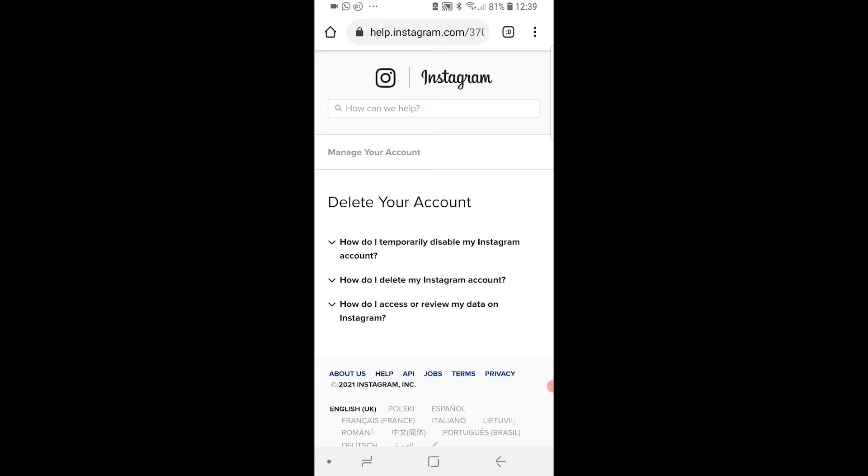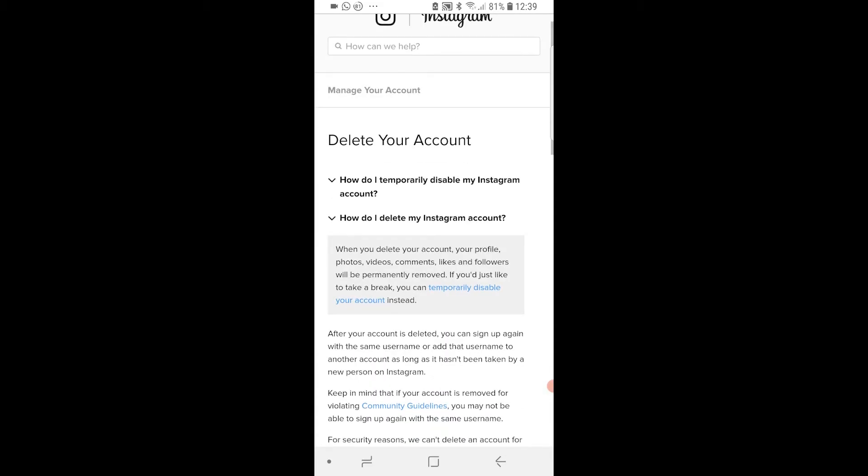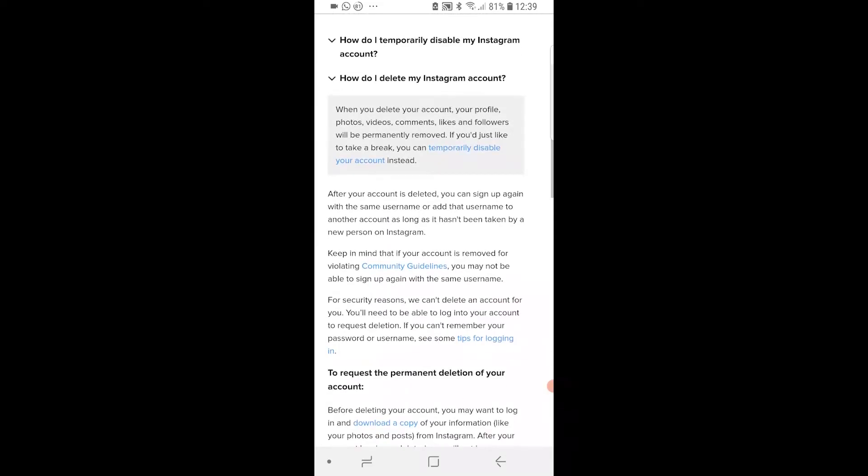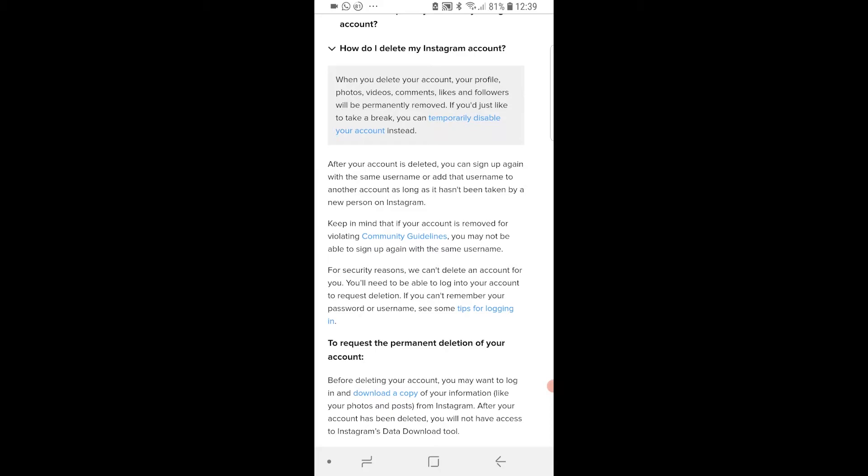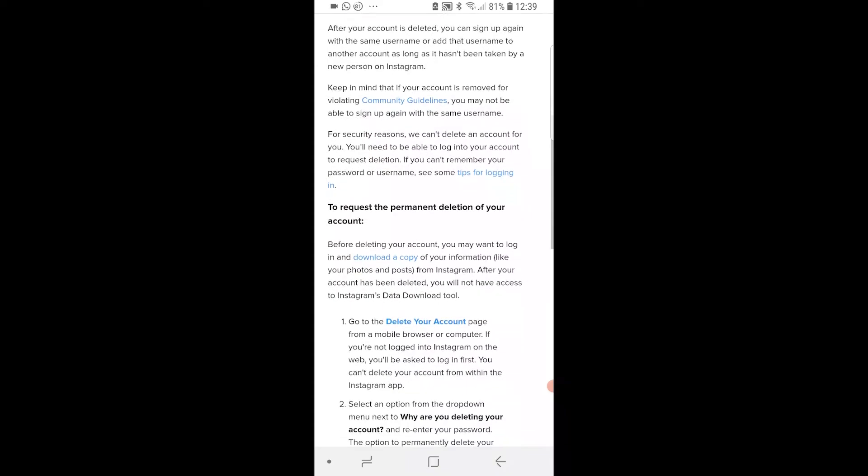Now what we can do is go to how do I delete my Instagram account, which is the second one down. Then you can read all of this, but really you can either delete it permanently or you can temporarily disable it. We're looking here for delete your account. So it's a blue link here, go to the delete your account page and click on that.